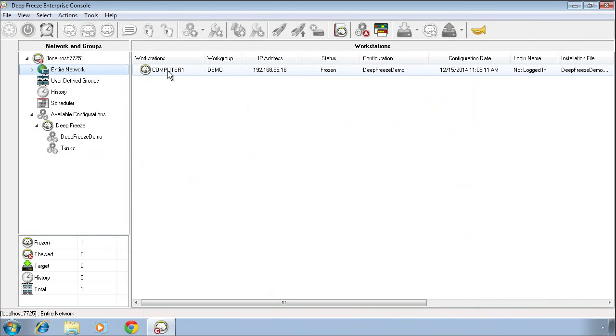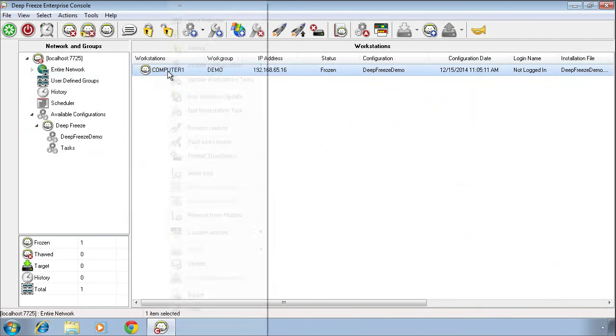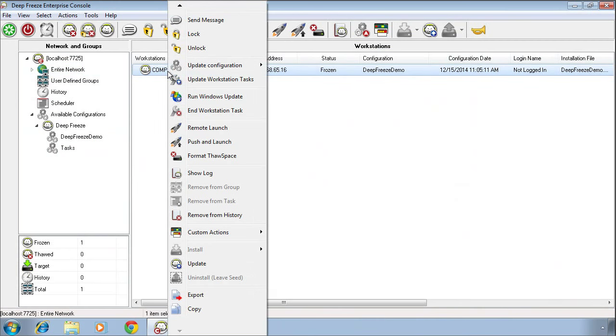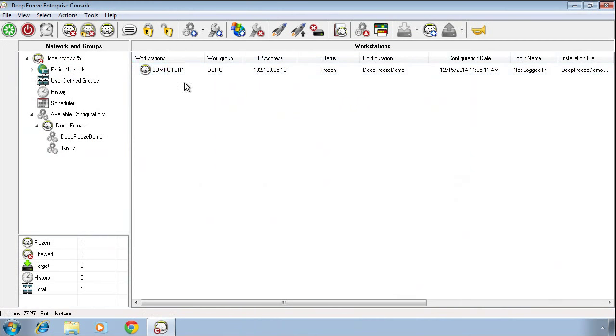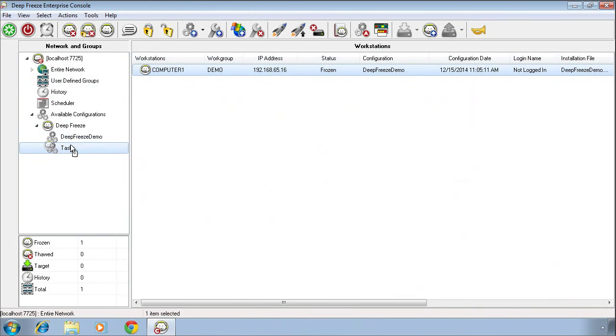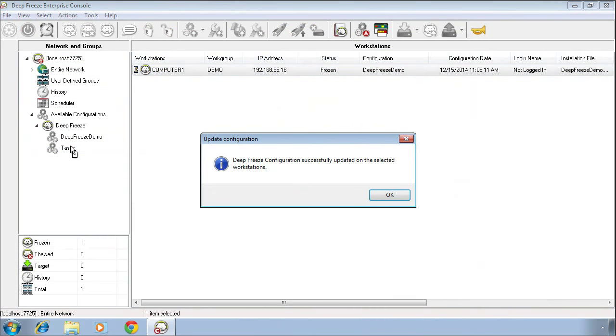Now, in order to apply this configuration to a computer that already has DeepFreeze installed, we can do one of two things. I can either right click on that computer, select update configuration, and select the configuration from the list of available configurations. Or I can simply drag that computer onto the configuration I want to apply to it.